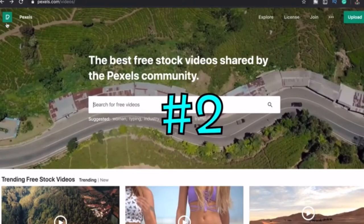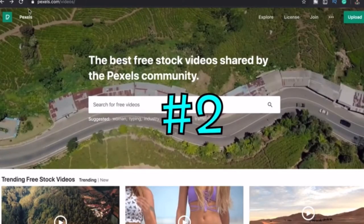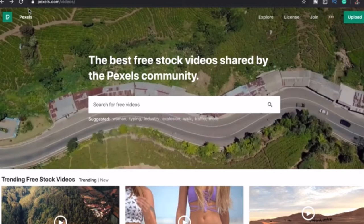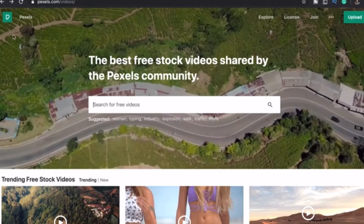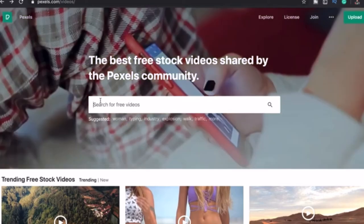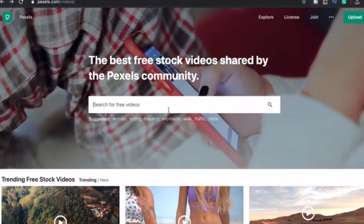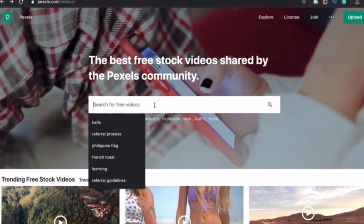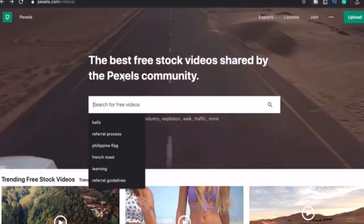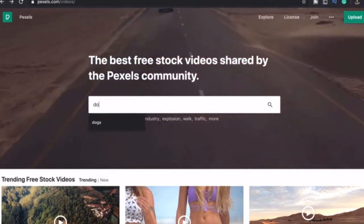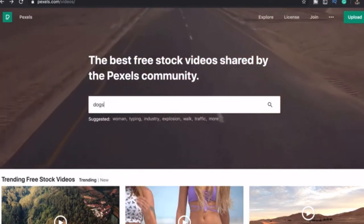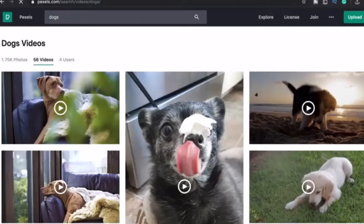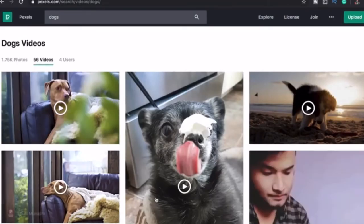We are down to our top 2. Pexels. Pexels provides high quality and completely free stock videos. And all videos are nicely tagged, searchable, and also easy to discover through their discover pages. Or just click explore and then click free videos. Or you can just type anything on their search bar.